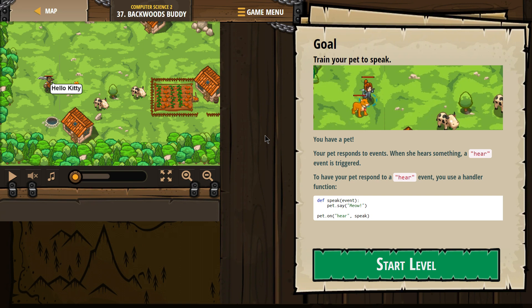Goal: Train your pet to speak. What? Yes. You have a pet.